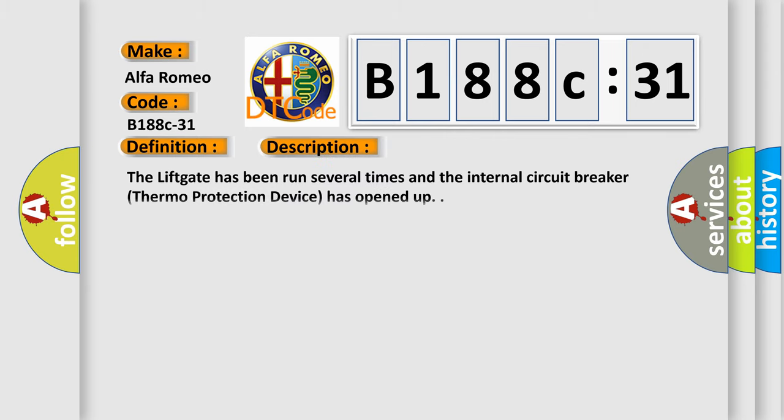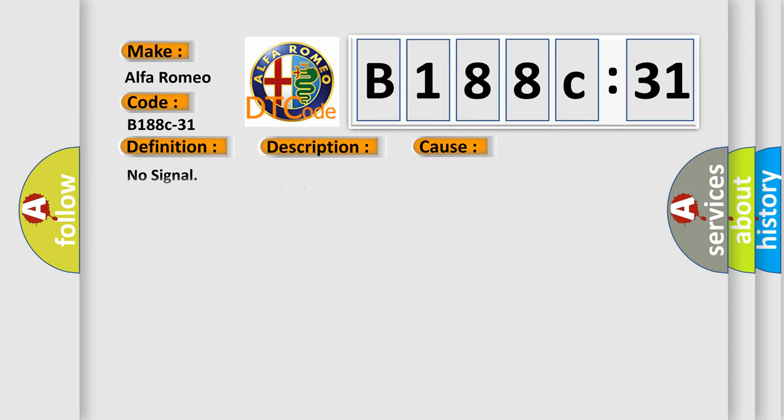And now this is a short description of this DTC code. The liftgate has been run several times and the internal circuit breaker thermoprotection device has opened up.